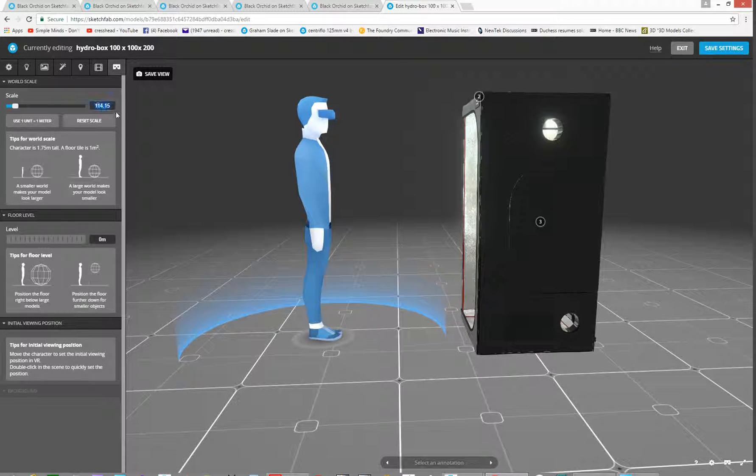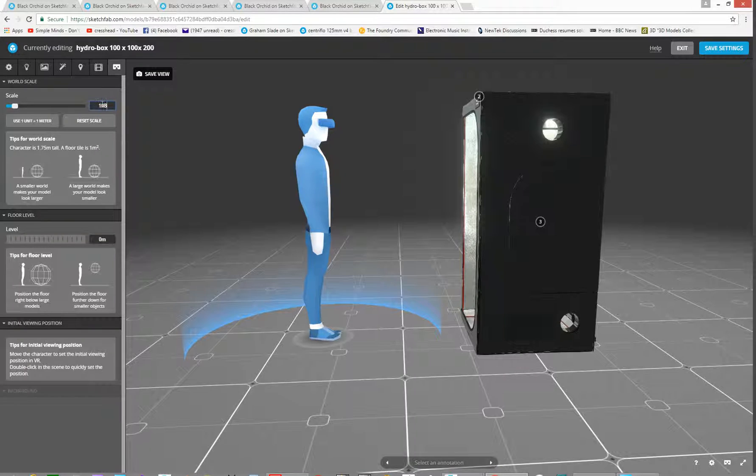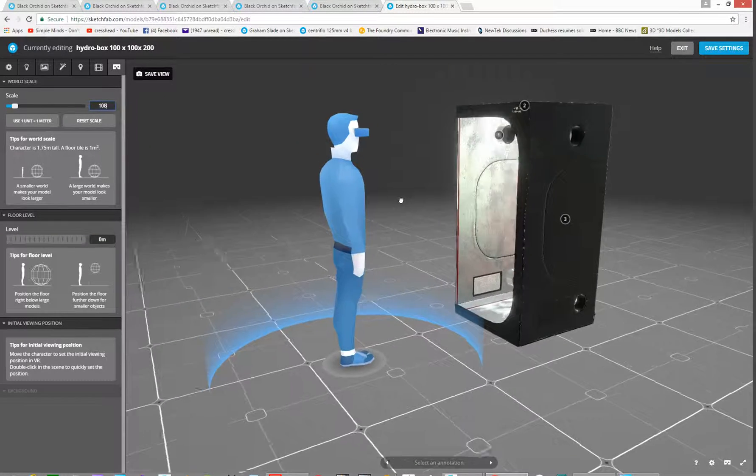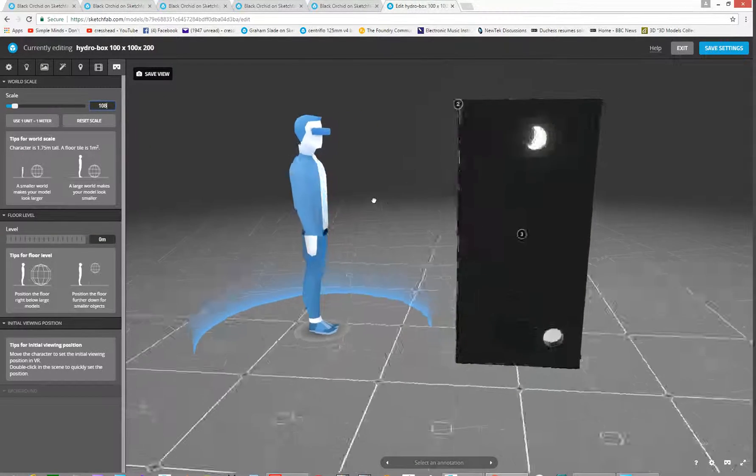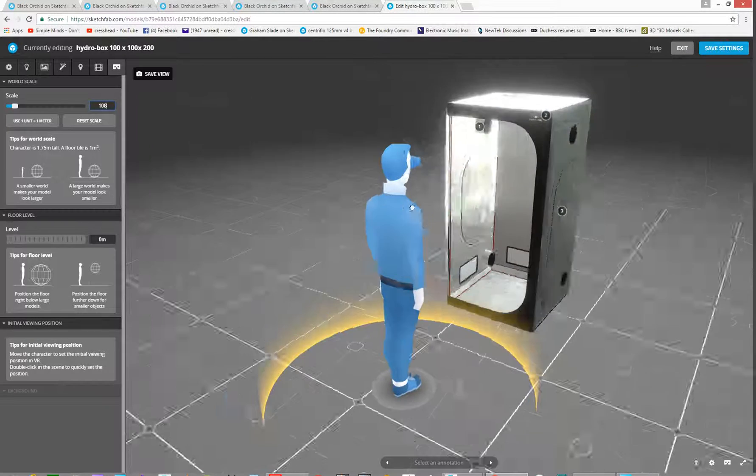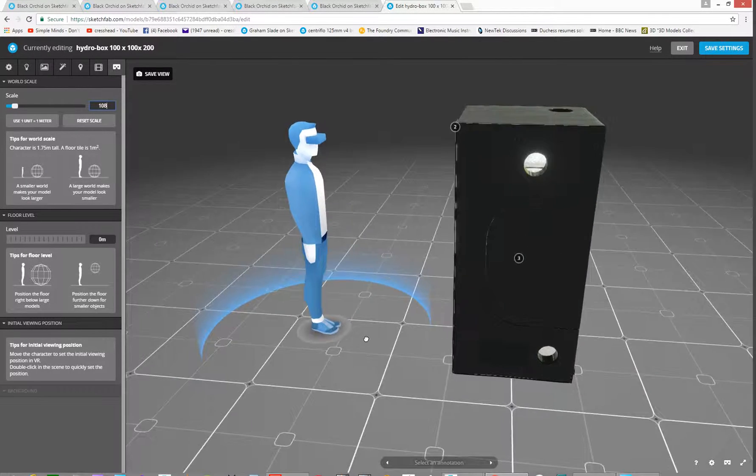So let's go one point one eight. OK, so that's quite a tall dude.